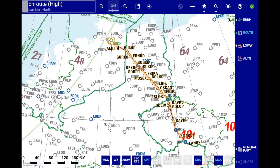In this video tutorial, I would like to walk you through the main functionalities available in the Lido eRoute Manual version 4.3 EnRoute module.